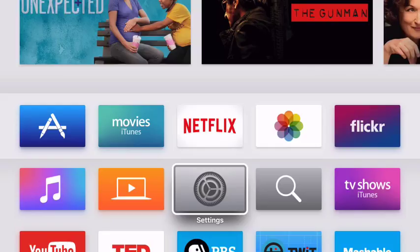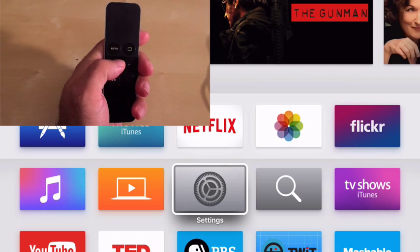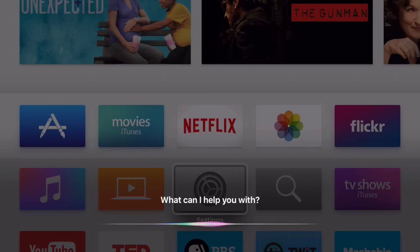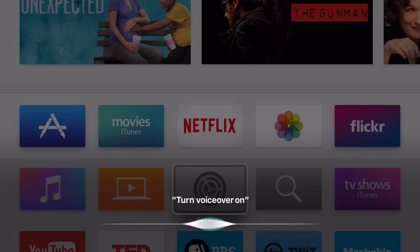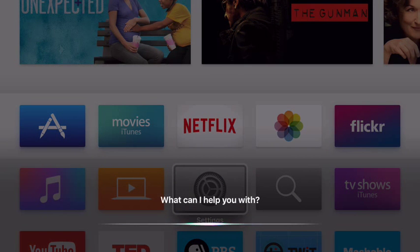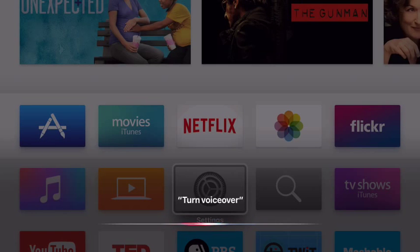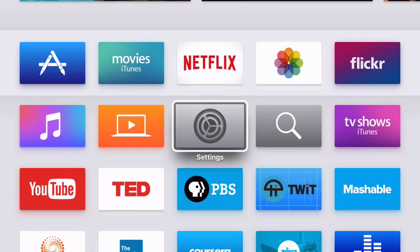Another way you can turn VoiceOver on is by using Siri on your remote. So you can hold down the Siri button and just say turn VoiceOver on. And in the same way you can turn it off.